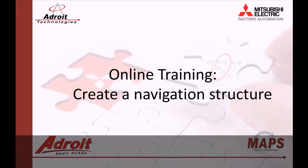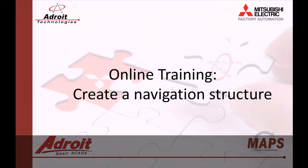Good day everybody, my name is Dean and welcome to the Adroit and MAPS SCADA online training video. The following video is the 11th in a series of guides designed to help you the user become more familiar with our products. Today I'll be showing you how to set up navigation between graphic forms.